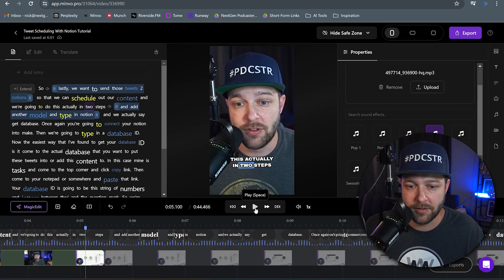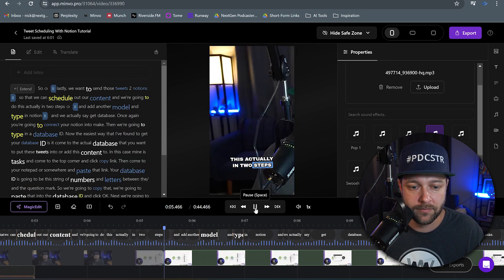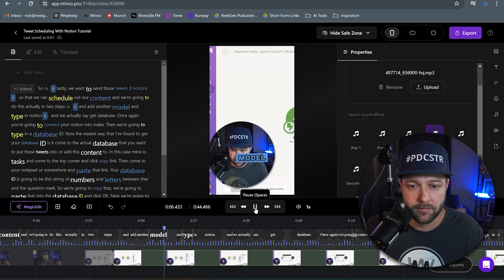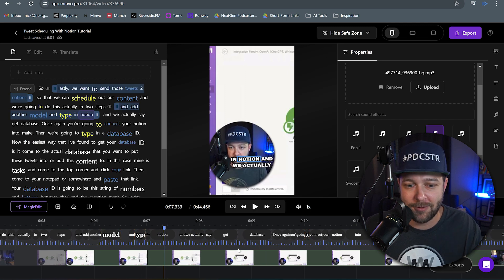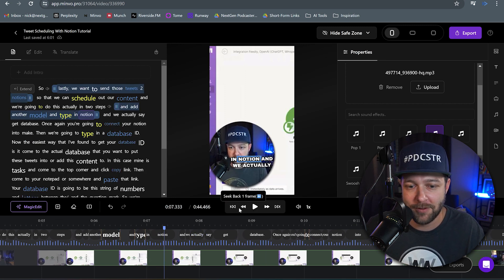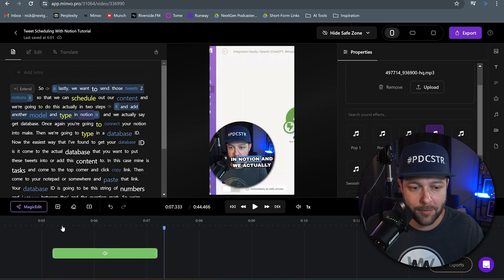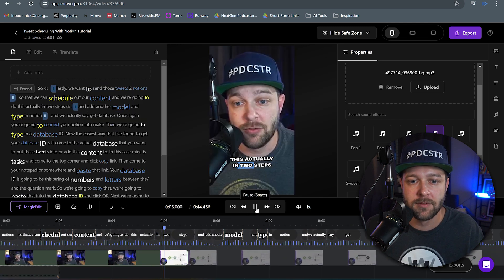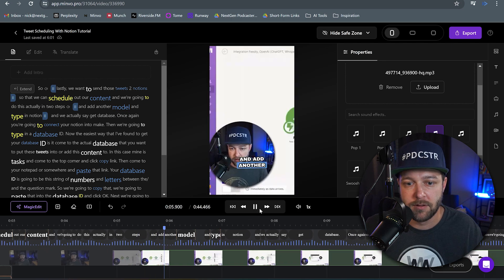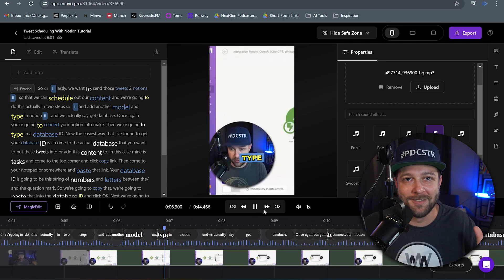Let's play this and see how it sounds. I kind of like that — a quick, snappy swoosh in between the different scenes. Let's play that one more time. Add another model. Boom, we're there.